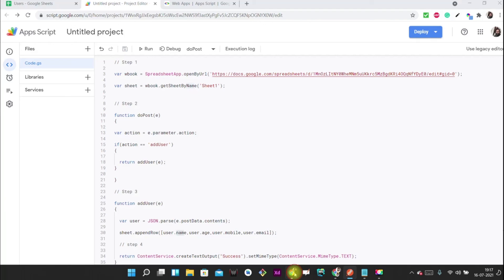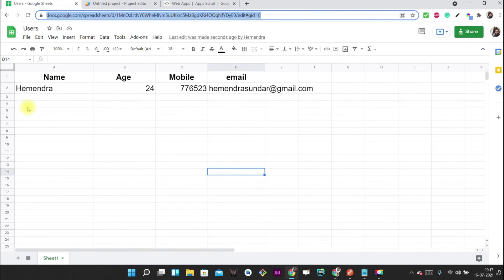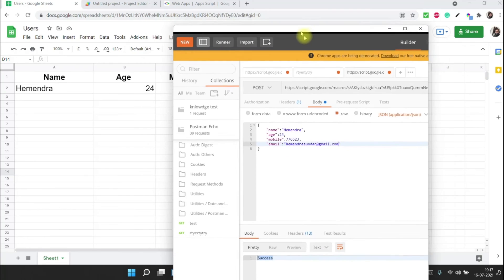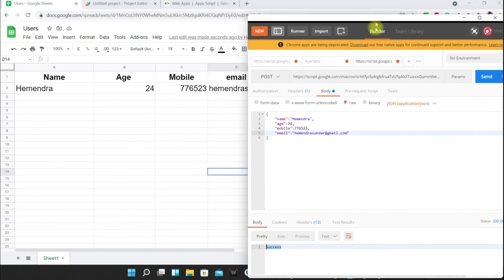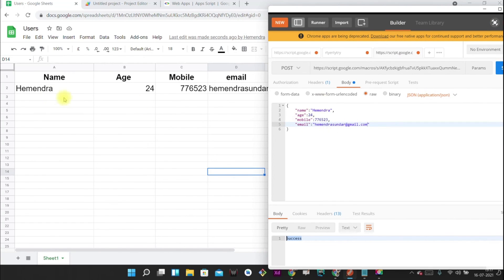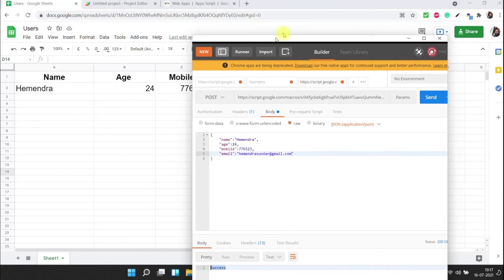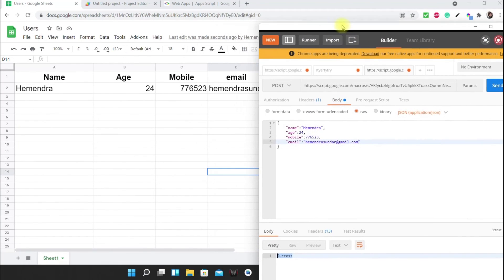Go back to the Google Sheet and check whether the data was created. As we can see, the data is successfully created — whatever data we sent in the request is now in the Google Sheet.